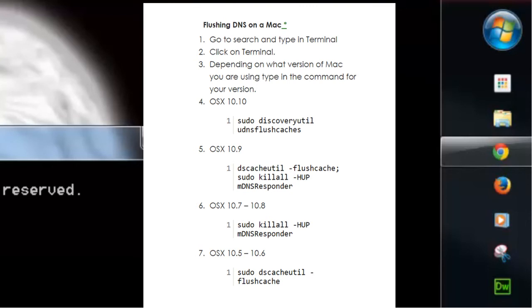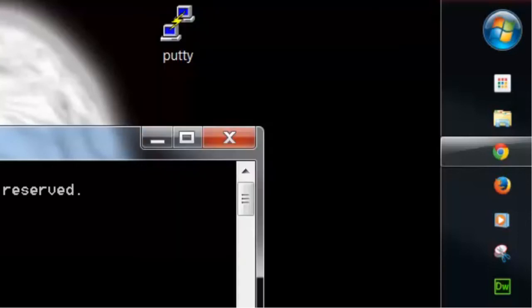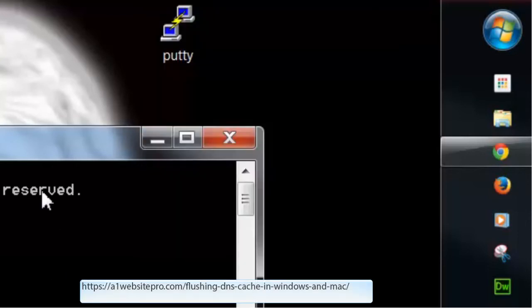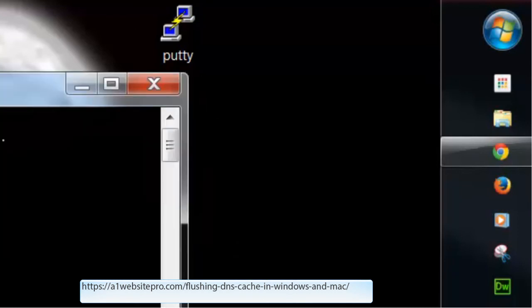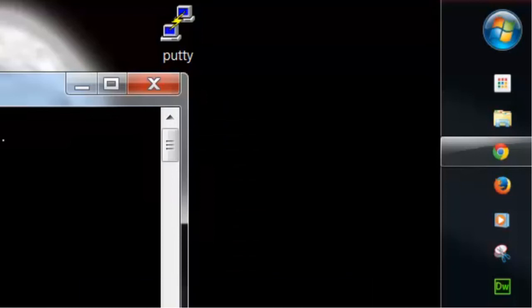If you need instructions on a Mac or Linux system, just go to the URL below and you'll have the instructions there. This is Mac with A1 Website Pro. I hope this is able to help someone out.